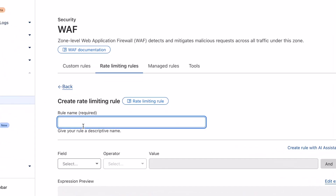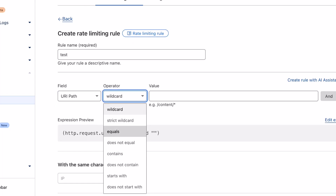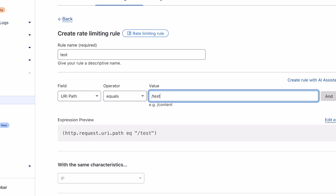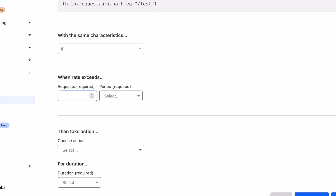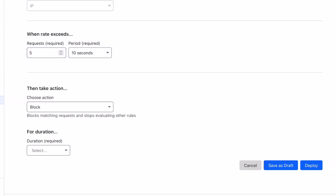I'll add a name — let's call it 'test' — then select the field URI path and set it so that if the URI path equals /test, the rate limit applies. I'll configure it so that when requests exceed more than five in 10 seconds, it blocks the user for around 10 seconds. Let's deploy that rule.